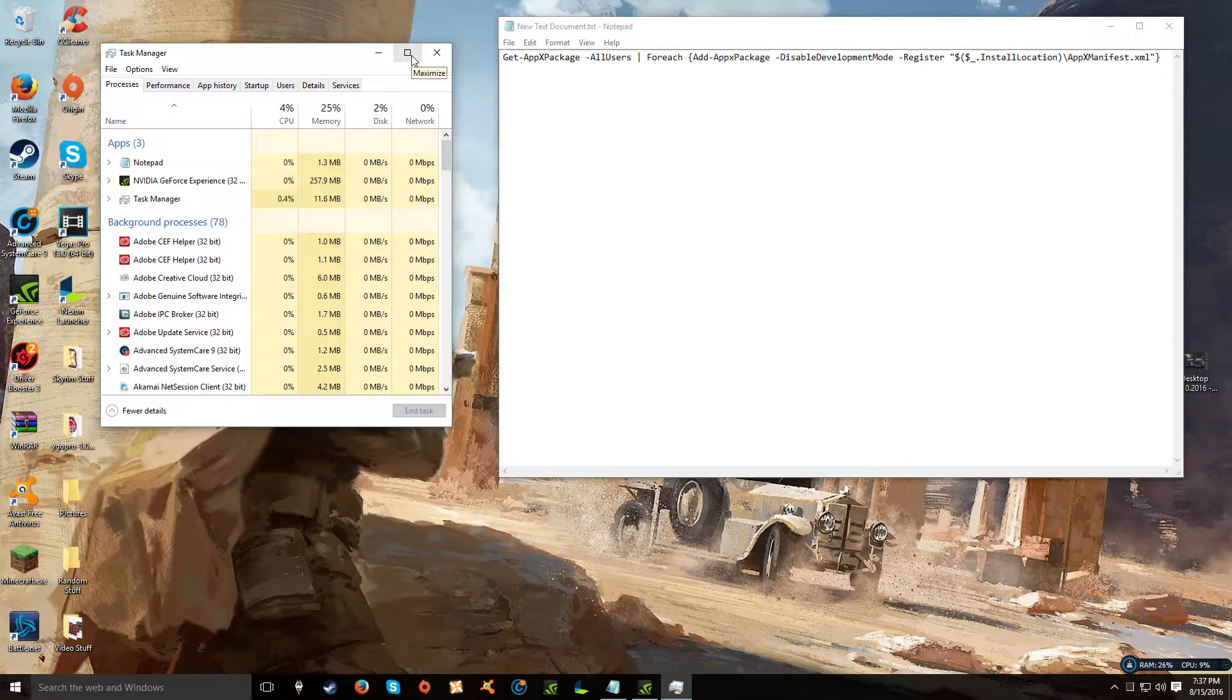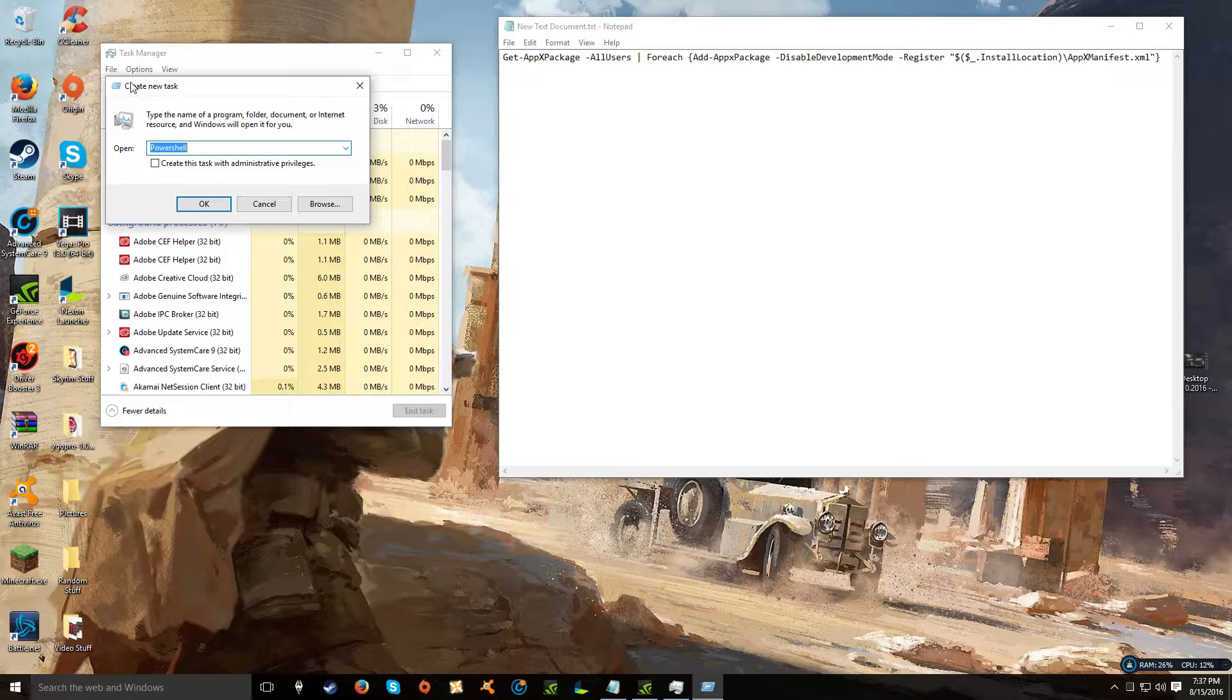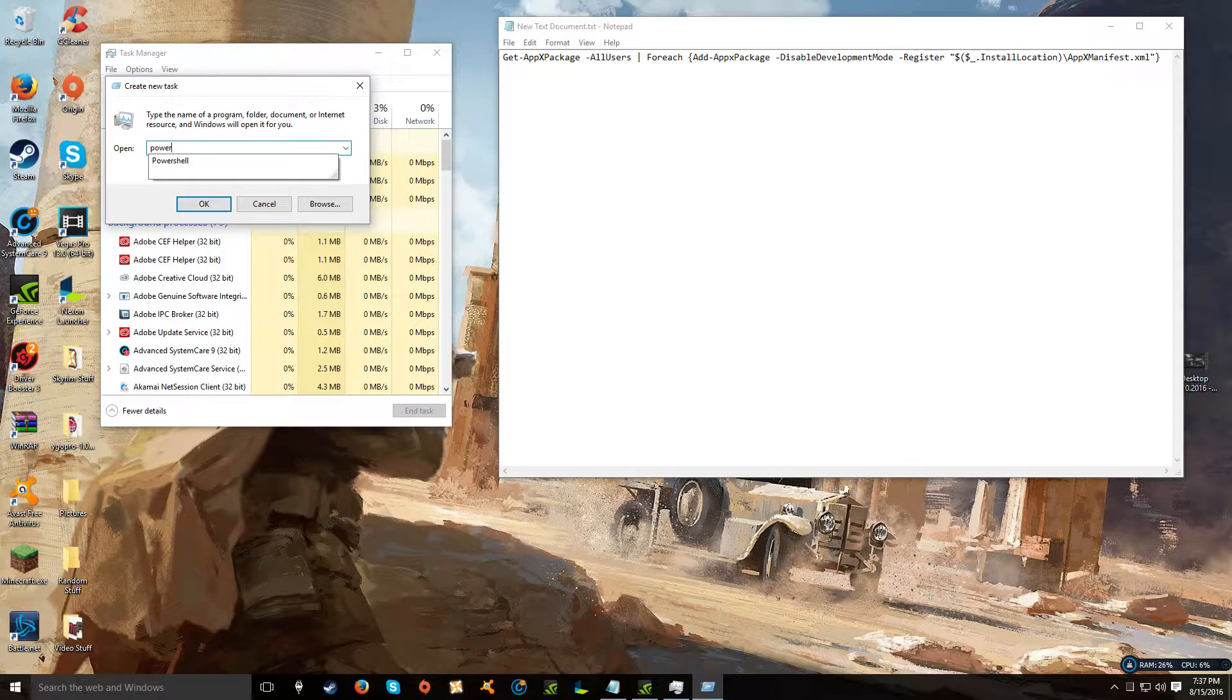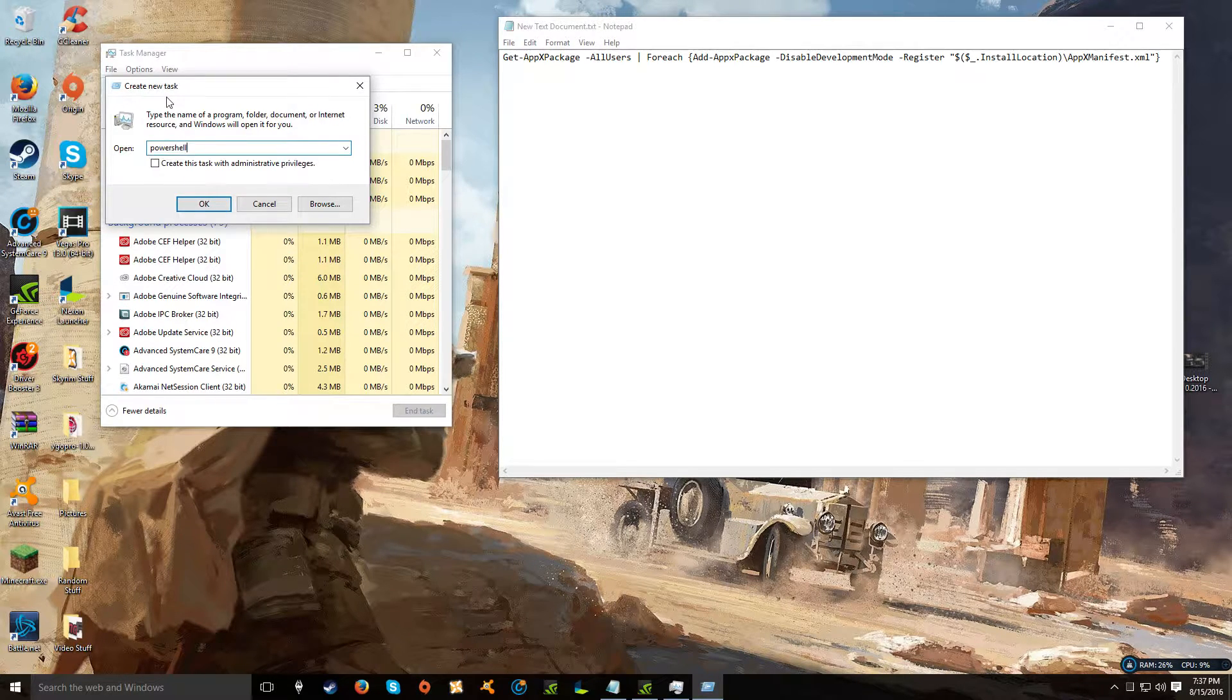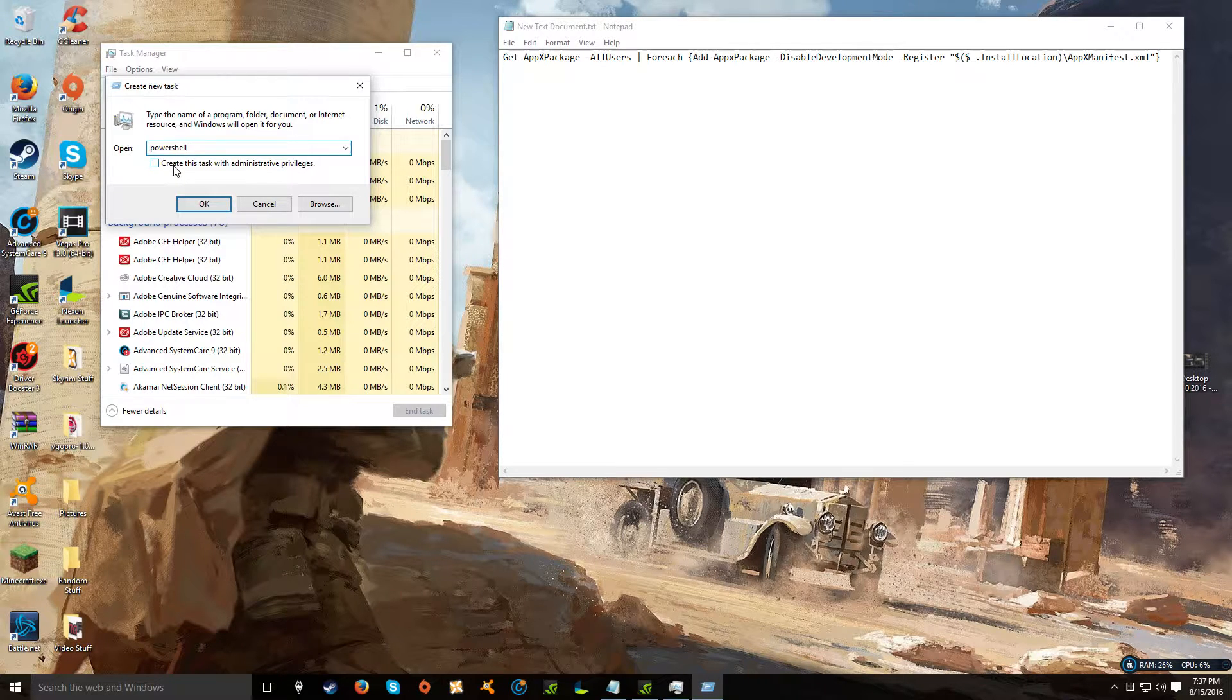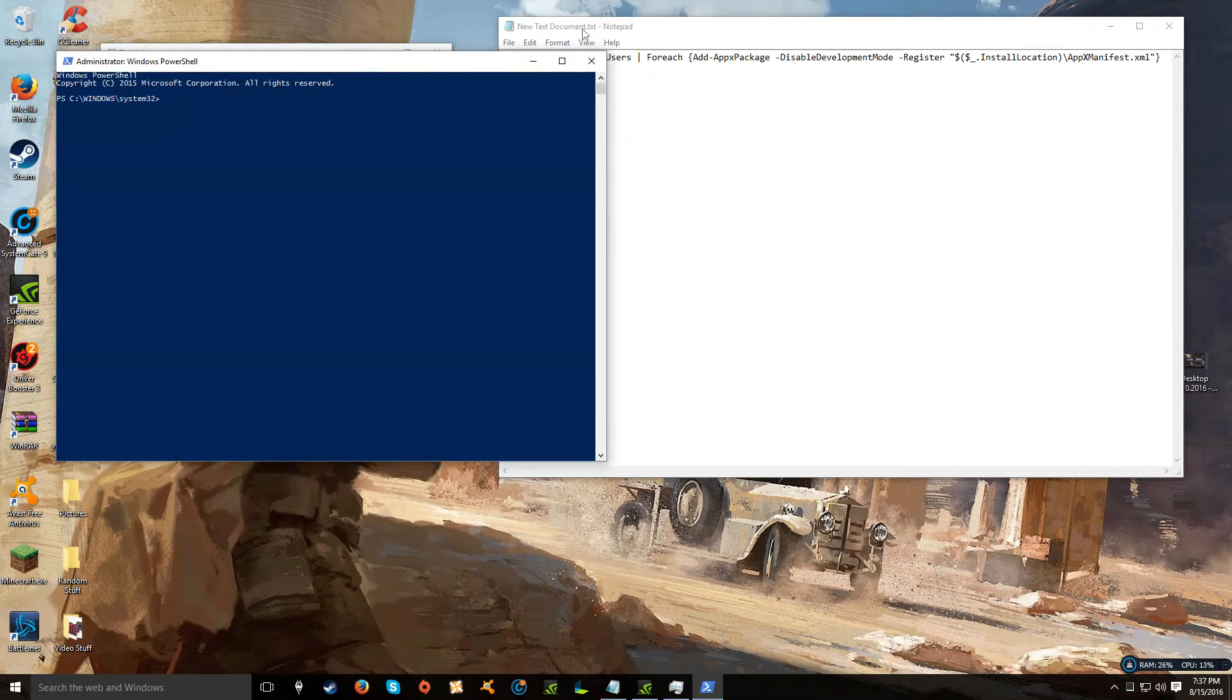Then you want to click File, Run New Task, type in PowerShell. See that? Simple. Tick Create this task with administrative privileges and then click OK.